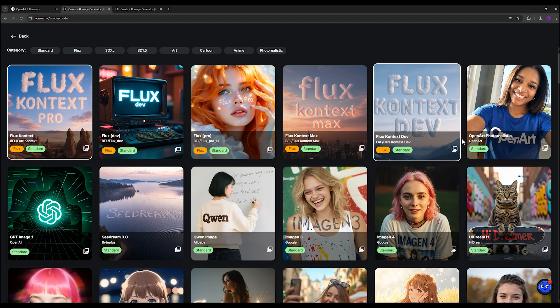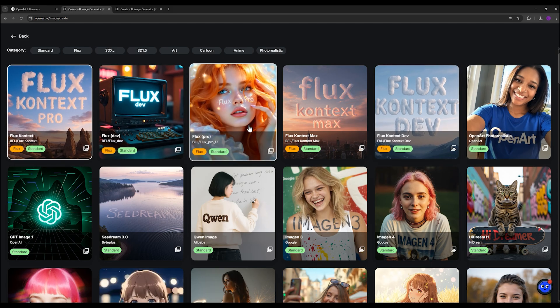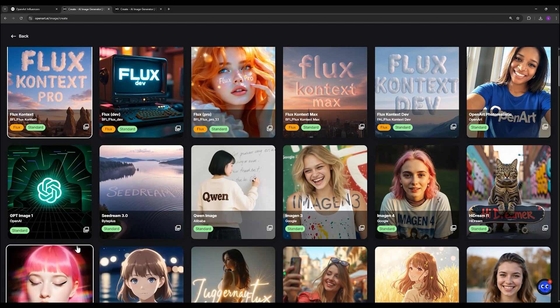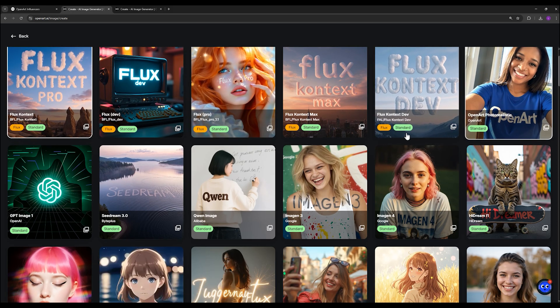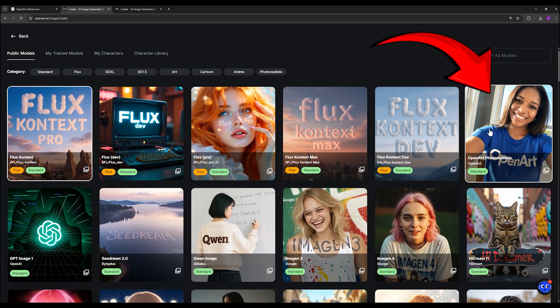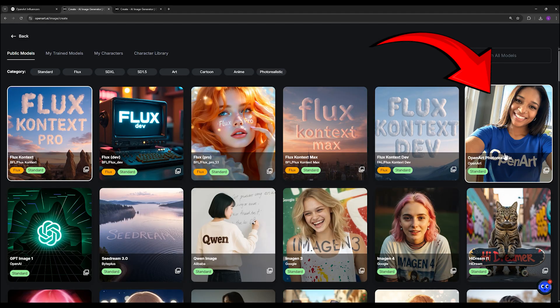Including Flux Pro, Flux Krea, and even Kuen. But the highlight is definitely this new model, OpenArt Photorealistic, which produces much more realistic and natural results. I select it here.